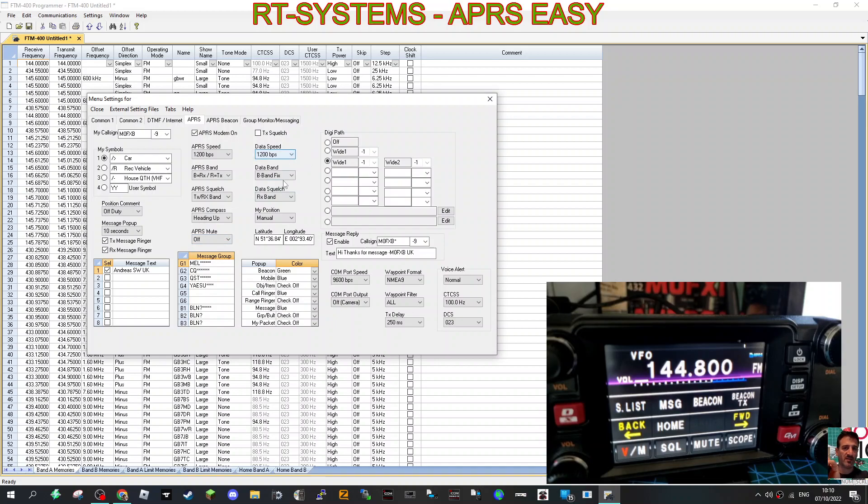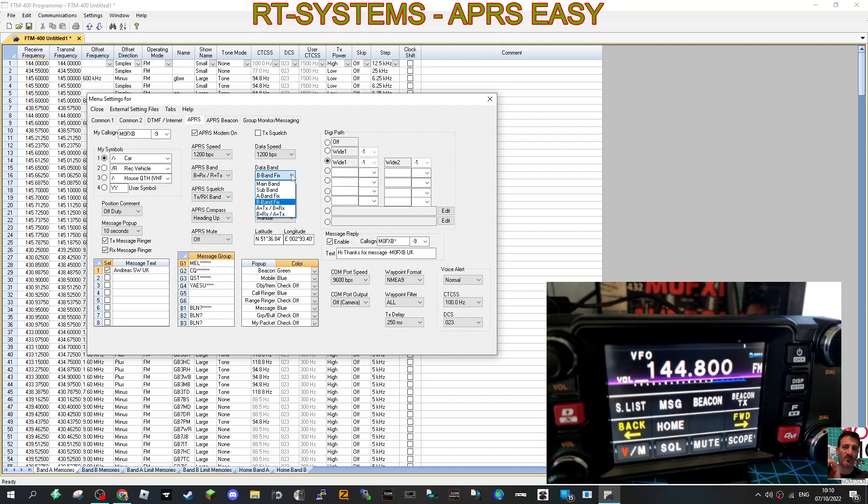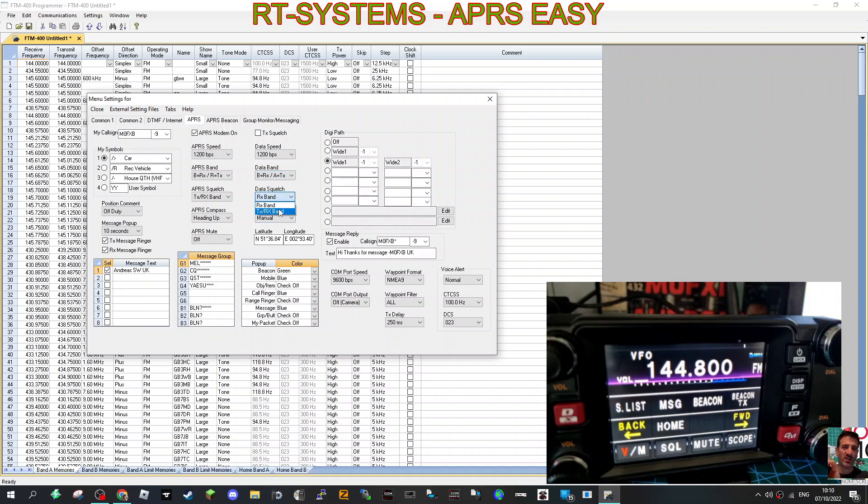I don't change any of the digi path stuff. Data band, let's do B. B RX and TX, let's do that. Data squelch I'm not using that.